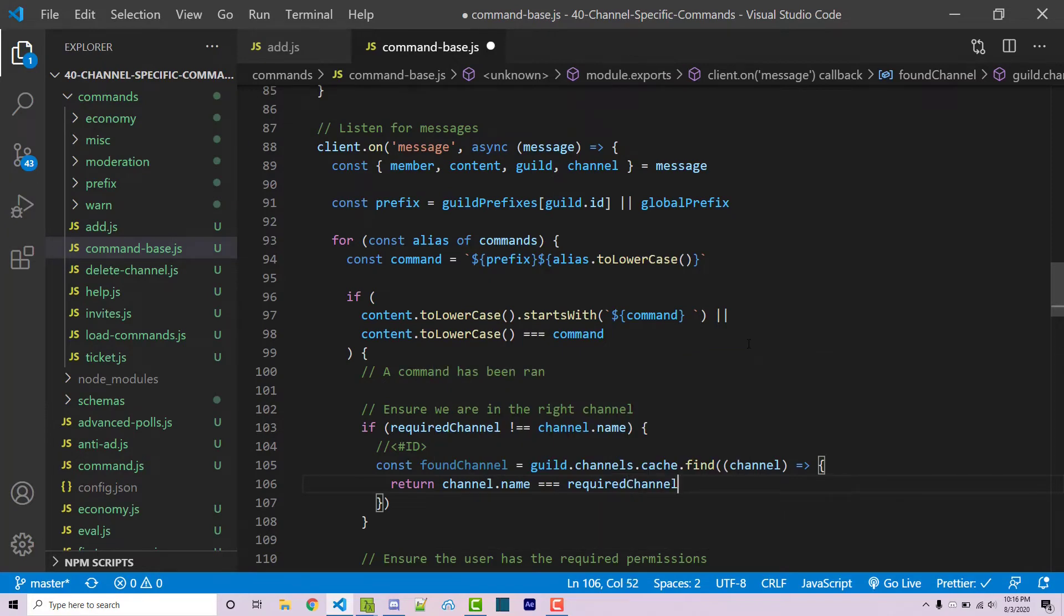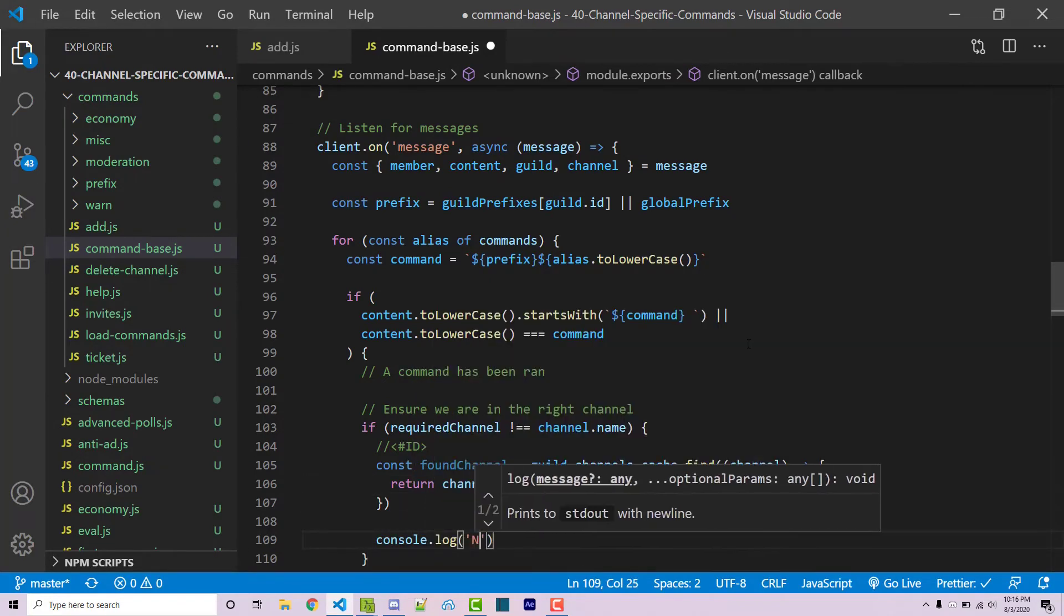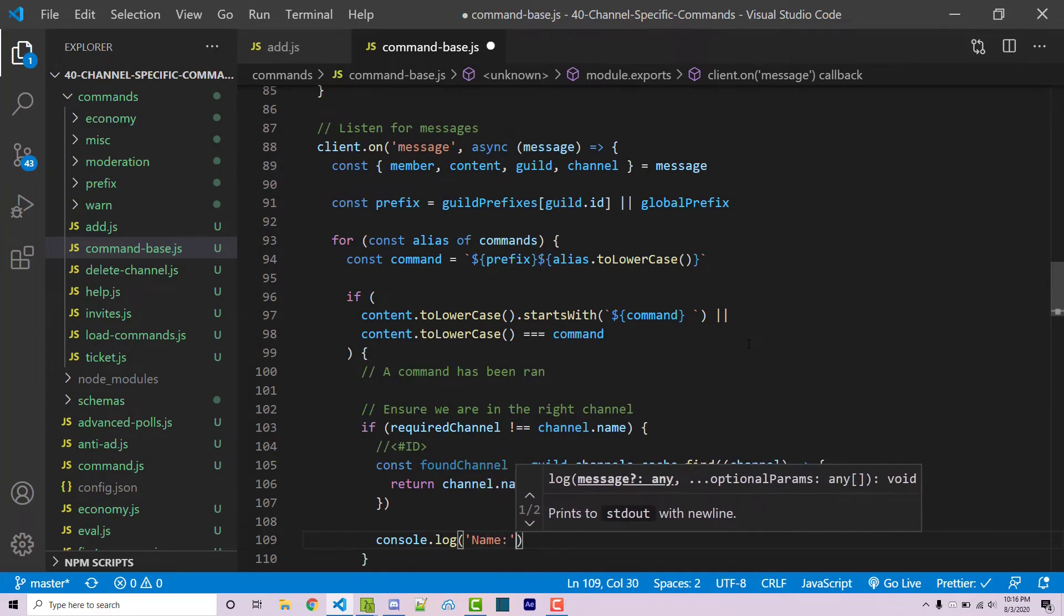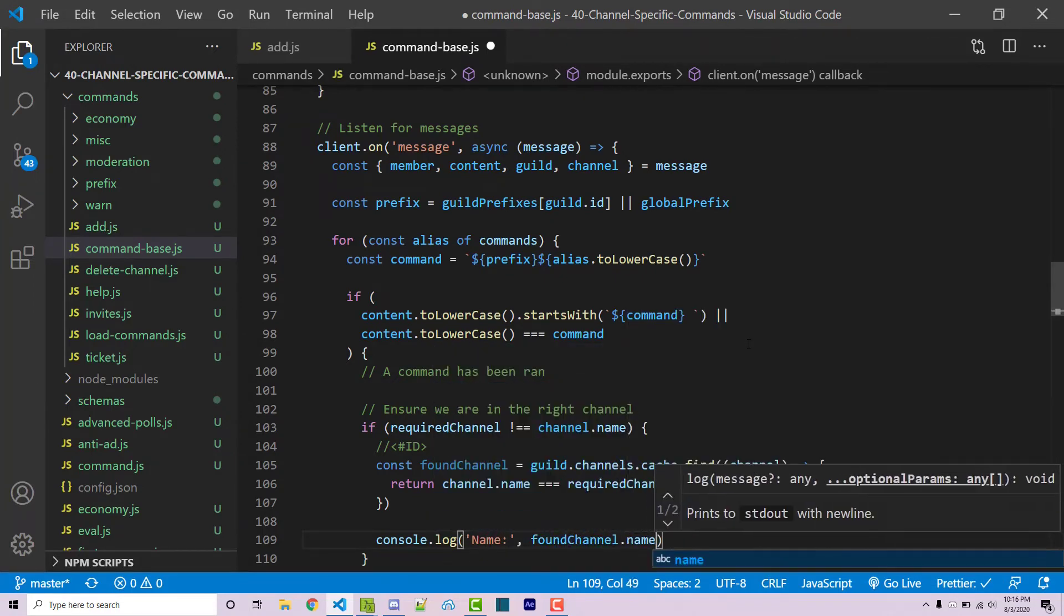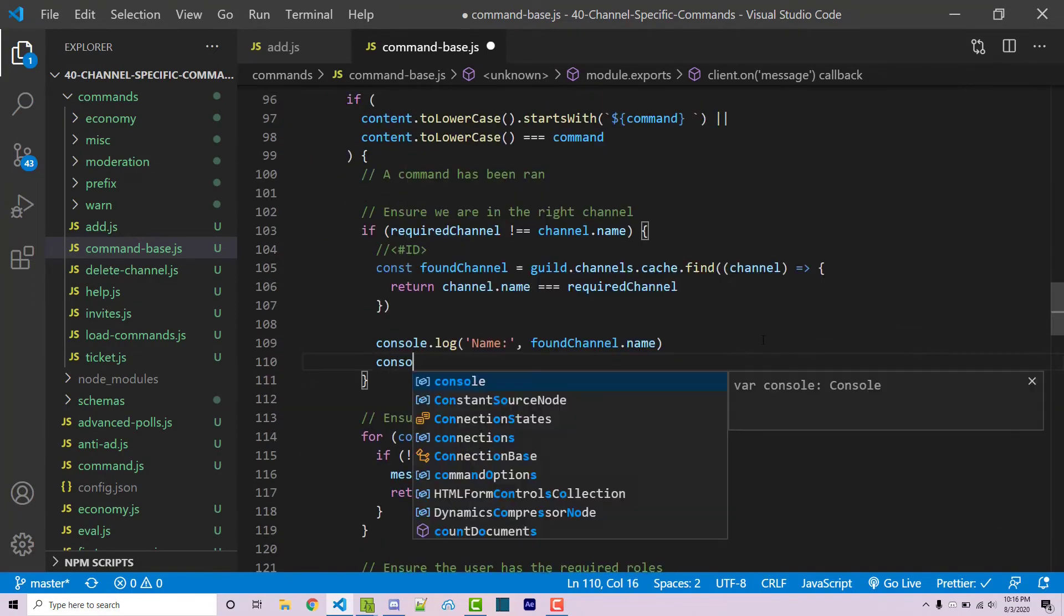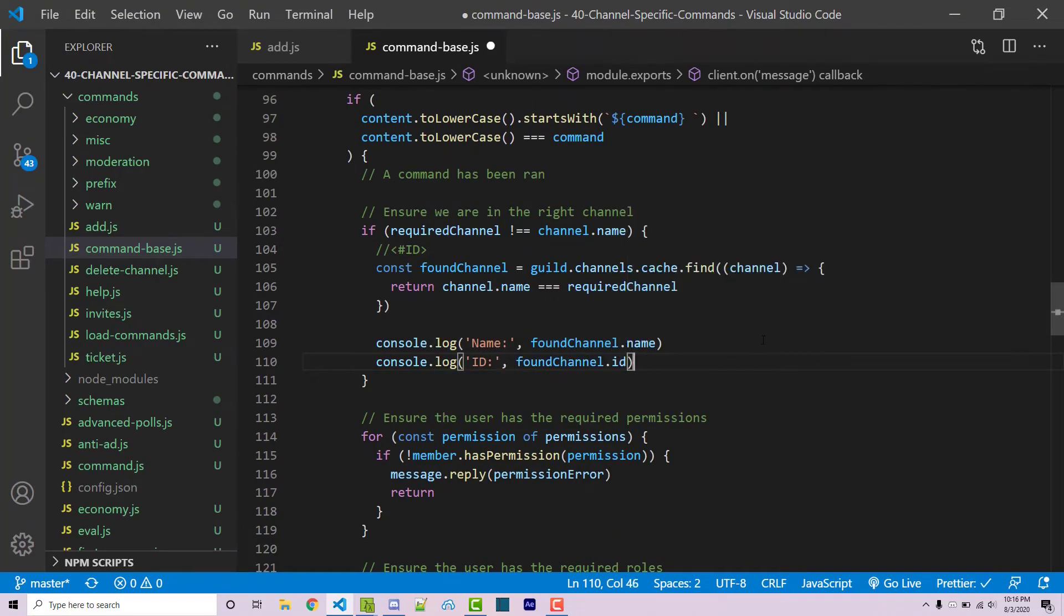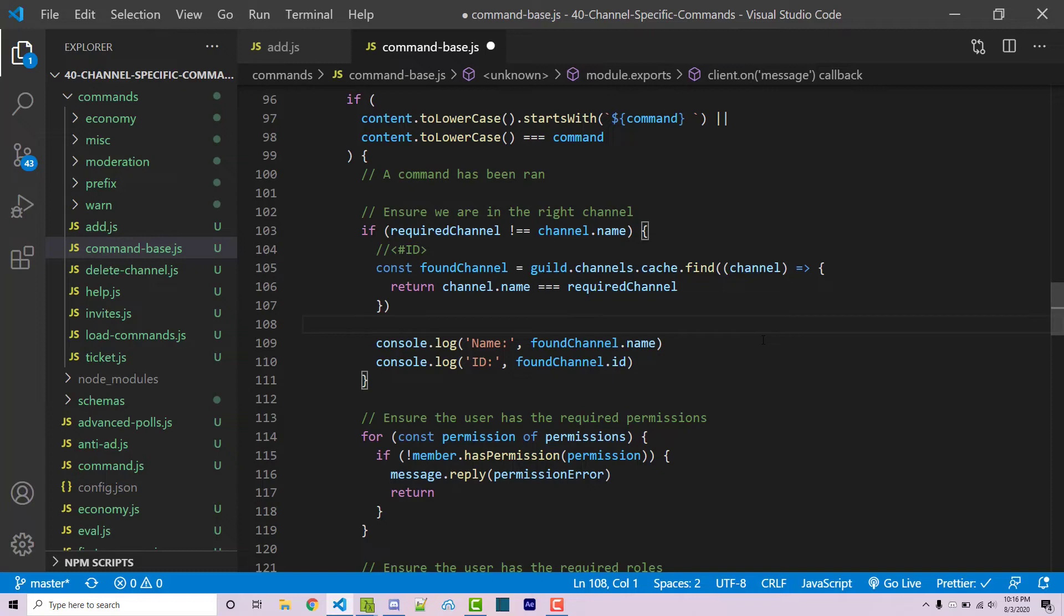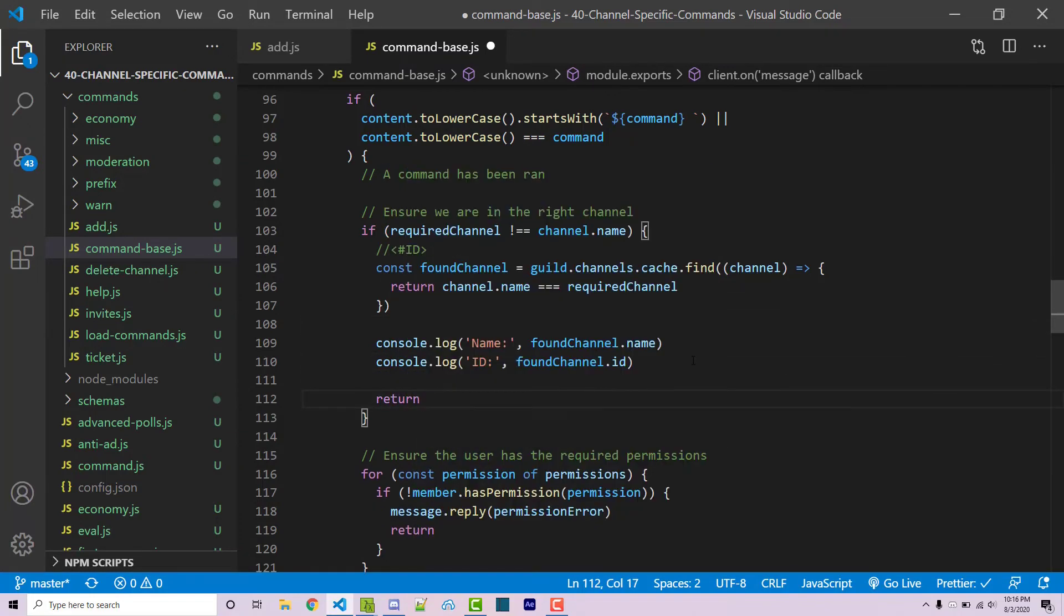With this said, after this I can actually console log. I can say name will be foundChannel.name and then I can say console.log ID will be foundChannel.id. Now in the actual console logs we are going to see the actual information that we can actually confirm when it comes to our math channel. We also want to make sure that we return because we don't want to continue down with code execution and actually run the command. From here we can save the file.